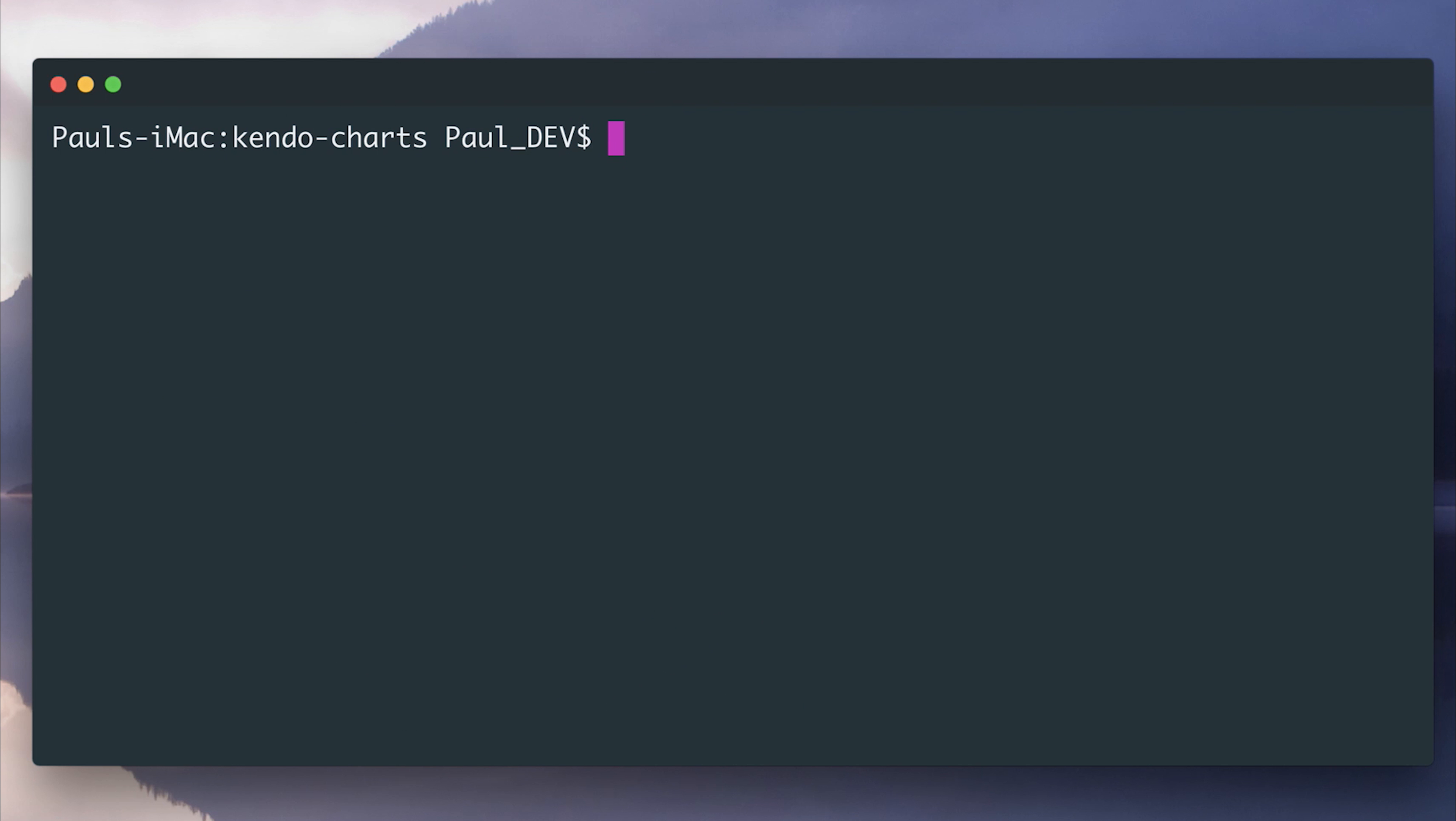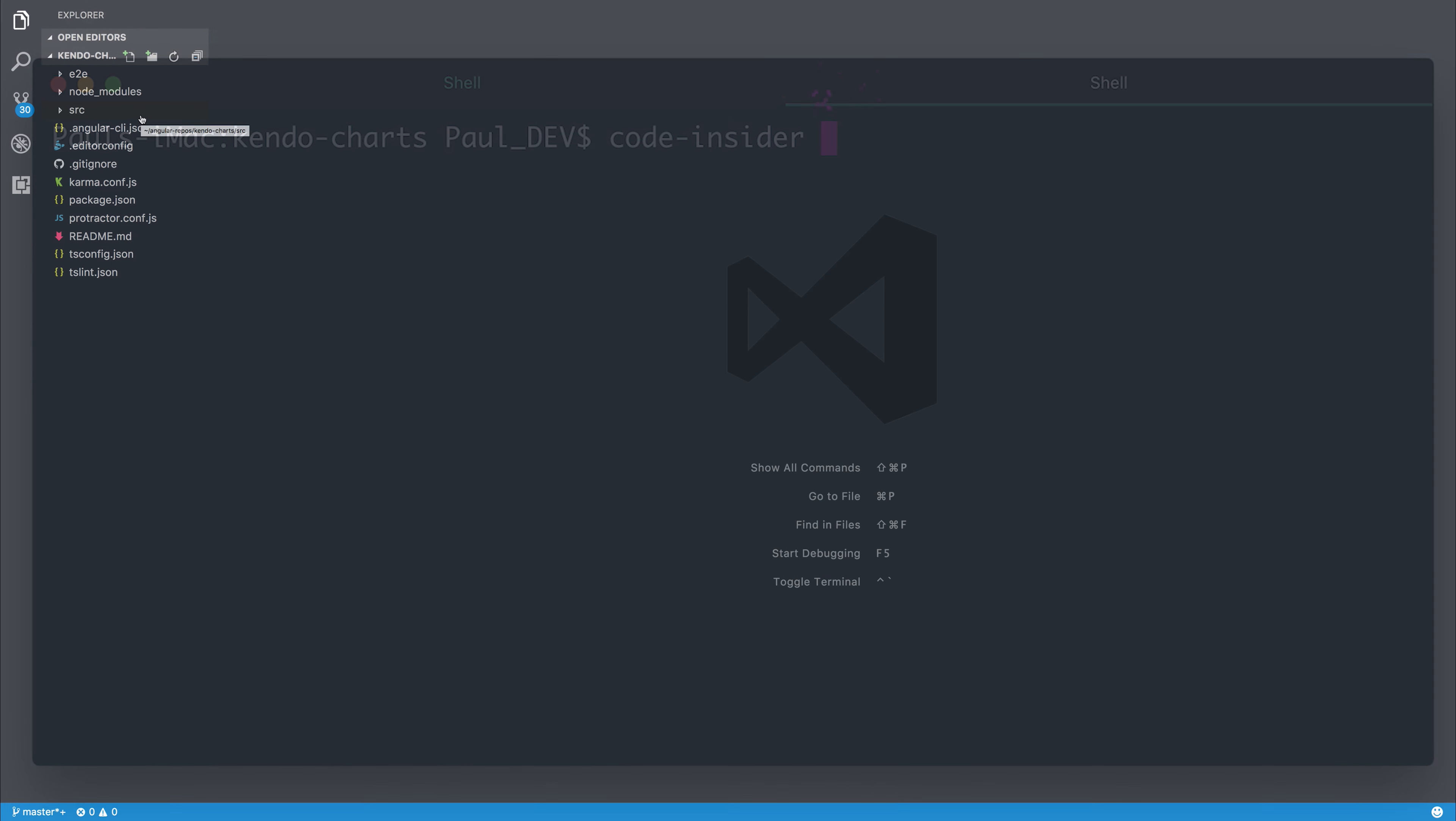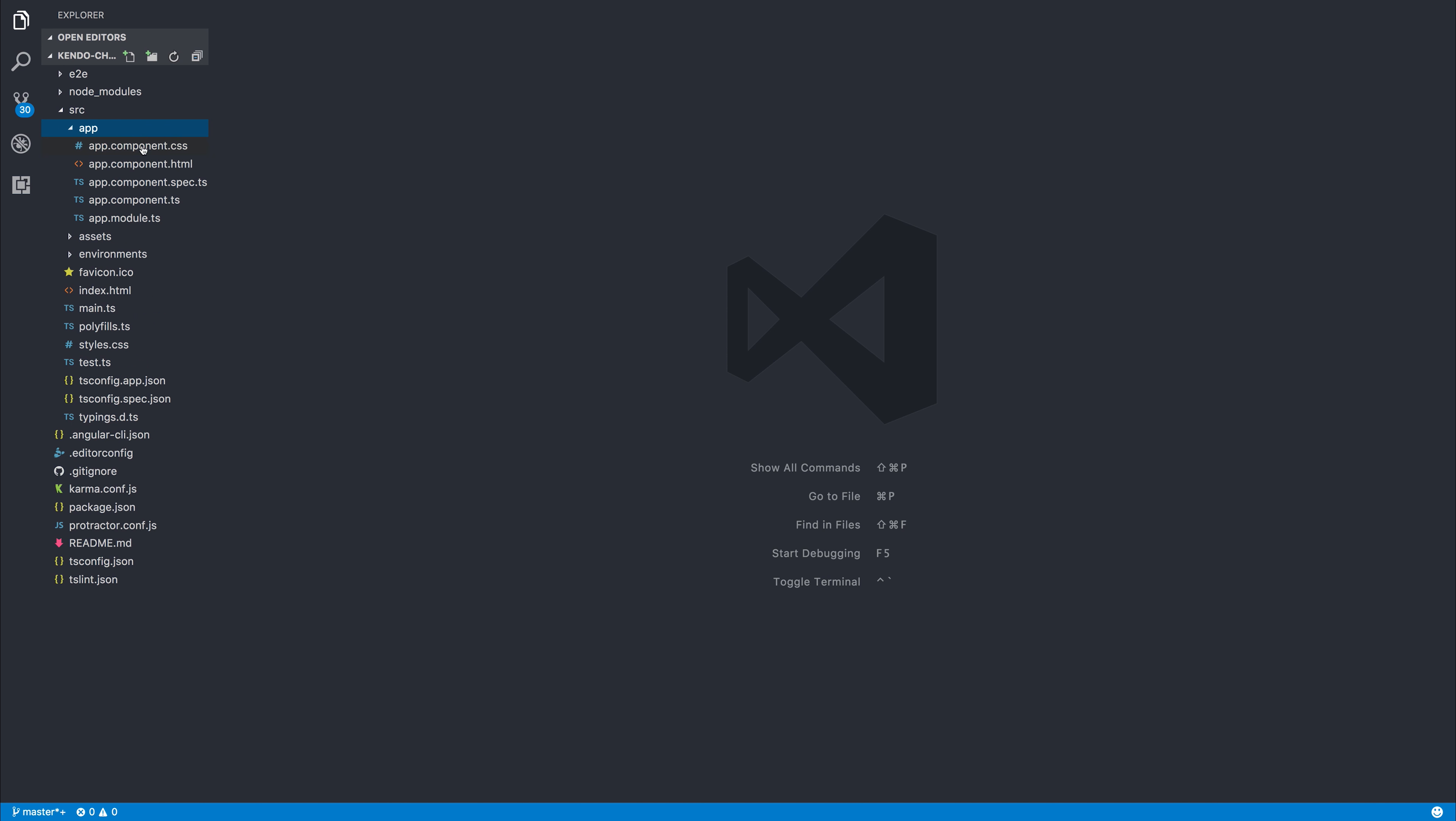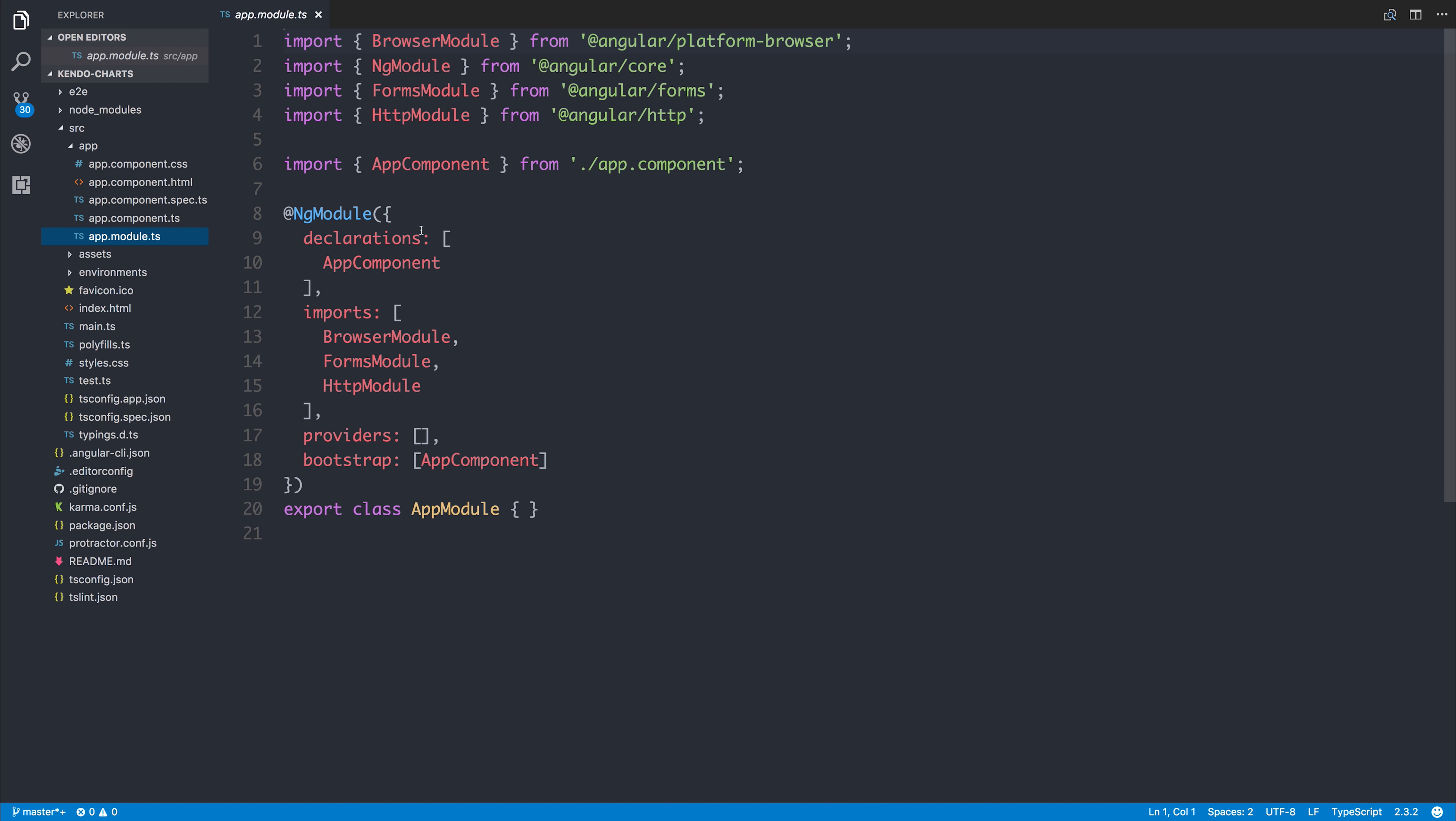Now that that's complete, we can say ng serve, and this will open our project inside of the browser. I'm then gonna open this up inside of Visual Studio Code. The first thing that we have to do is import our dependencies into our root app module. So let's head over to app.module.ts and import the following.